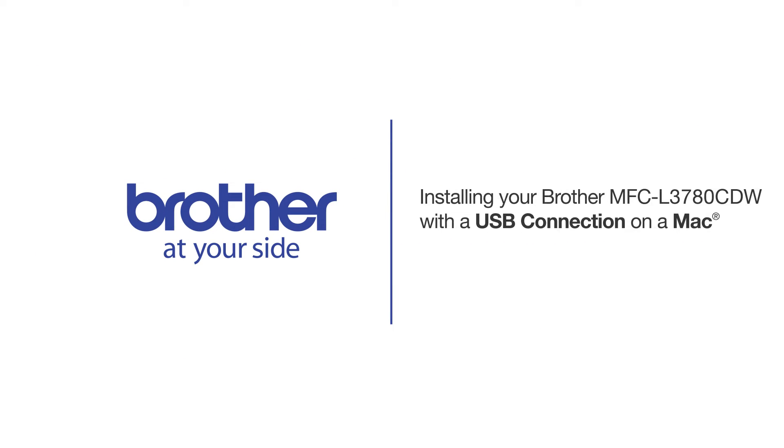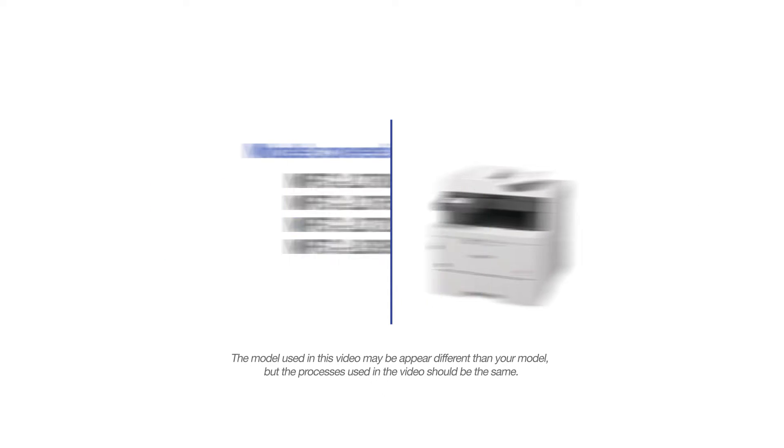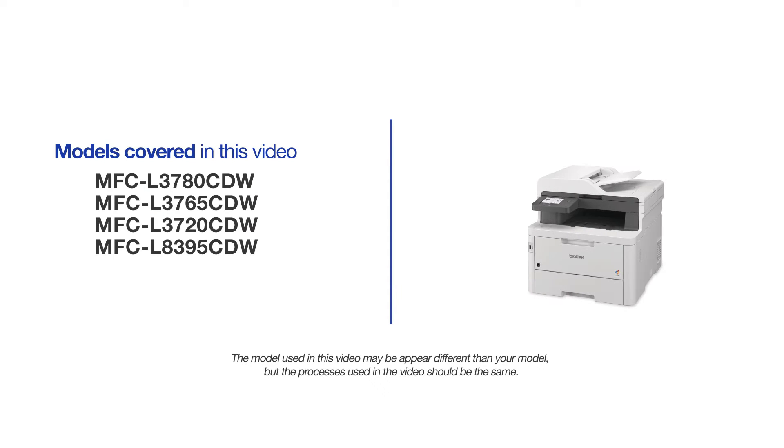Welcome! Today we are going to learn how to install your Brother MFC-L3780CDW on a USB connected computer. This video will cover multiple models and operating systems. Even though your machine may not match the model on the screen, the overall process will be the same.